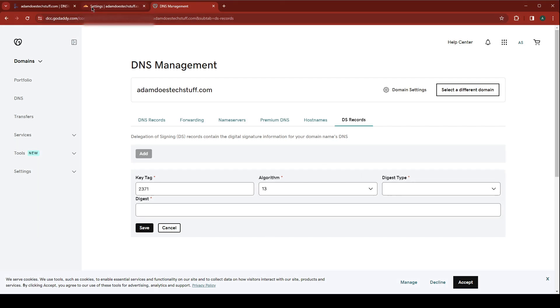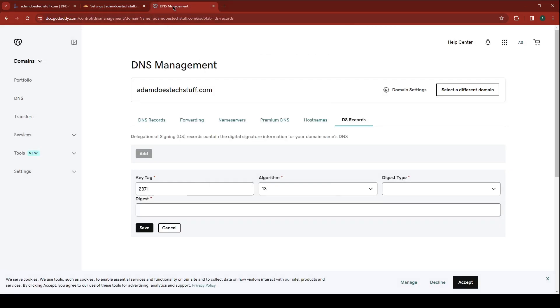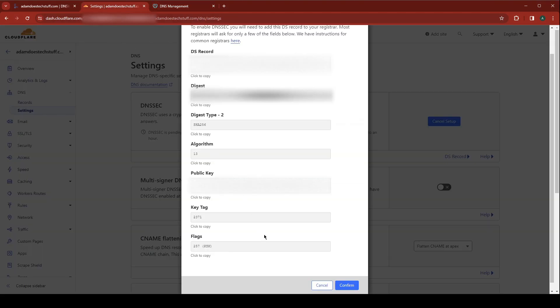Check the digest type. This is 2. And we're going to copy the digest.